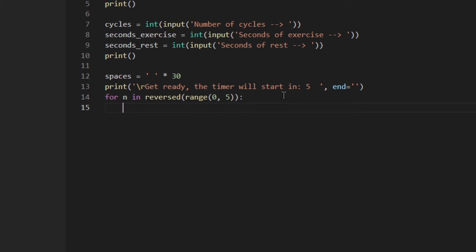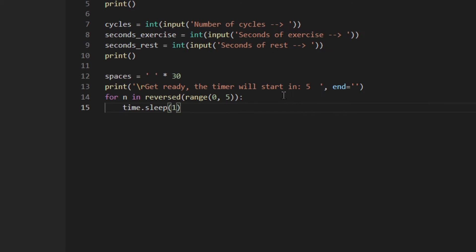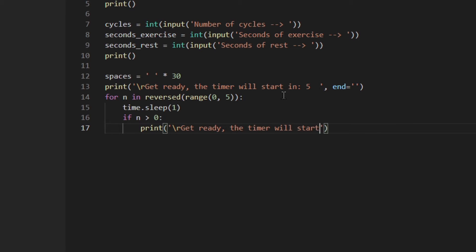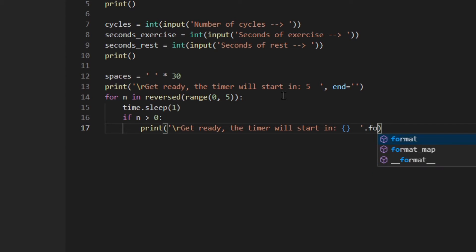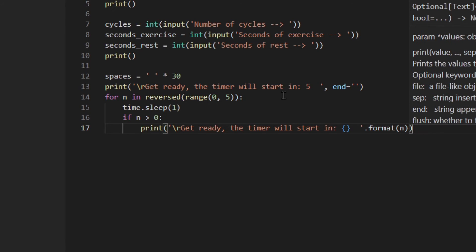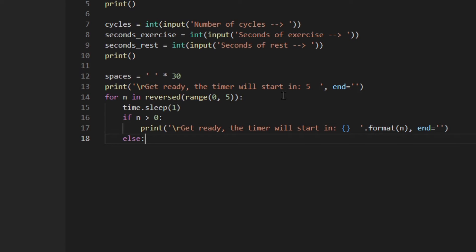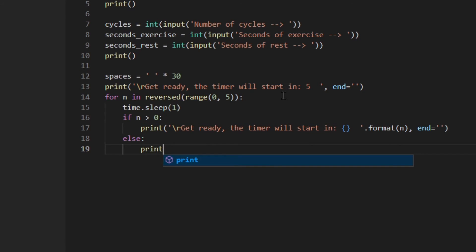So then I'm going to do: for i in reversed(range(0, 5)). Then if the number is greater than zero, I print 'Get ready, the timer will start in {number}' with spaces and end as an empty string. Else, I print 'Go'.